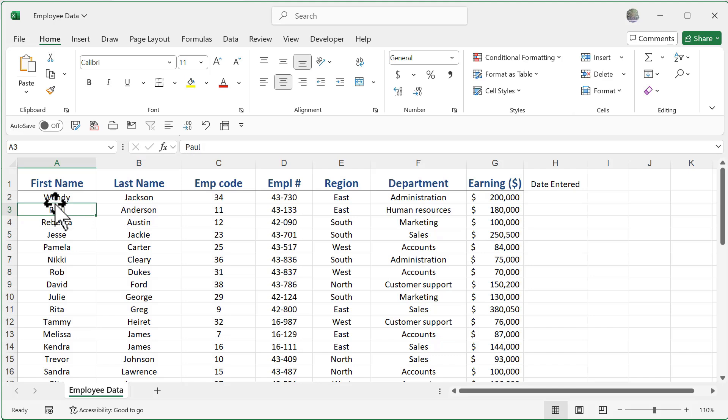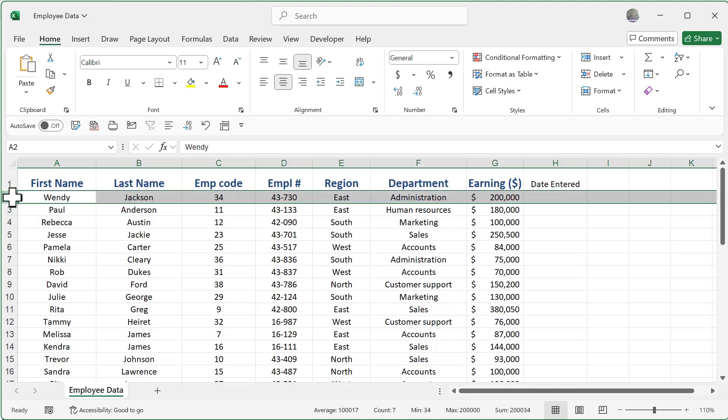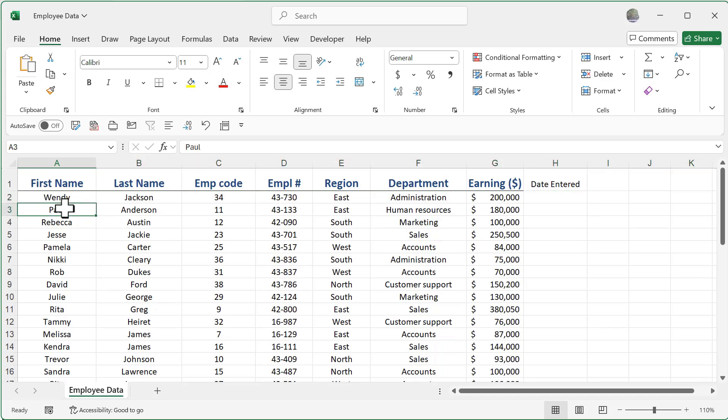Likewise, I can do that now with my rows. You can see here if I click on the number two, I now select the entire row. And of course, when you select it, you can affect it.